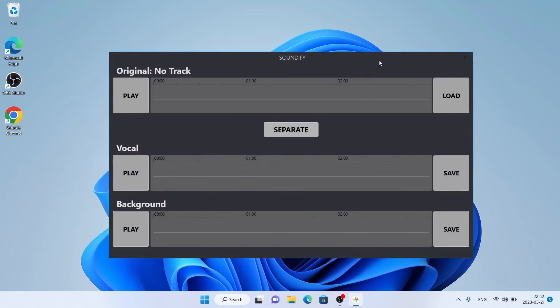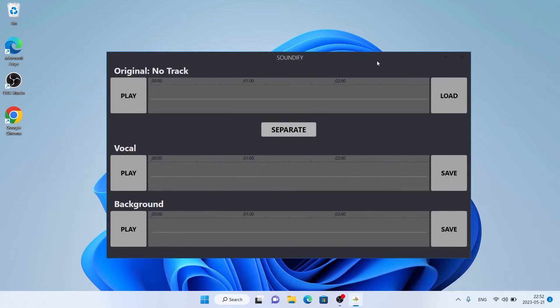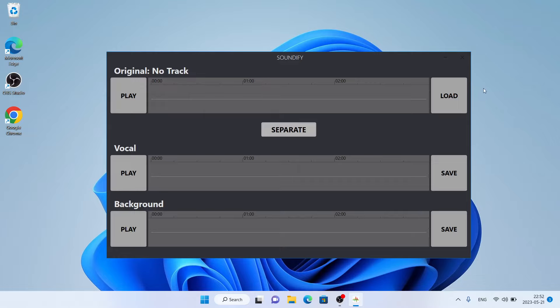So this is how to download and install Vocal Remover Soundify for Windows. Thanks for watching.